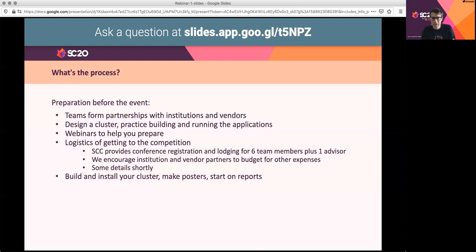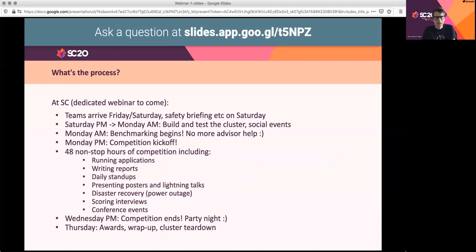Before the event starts, you'll want to have done a first cut build-out of your cluster, made sure it's installed and running, had your posters ready for the poster session, and made a start on reports. At the SC conference, teams start arriving Friday afternoon or Saturday morning. There'll be a safety briefing and other essential information on Saturday, and from Saturday afternoon or evening you'll have access through to Monday morning to unpack and build out your cluster.